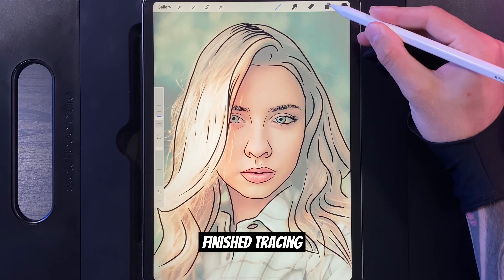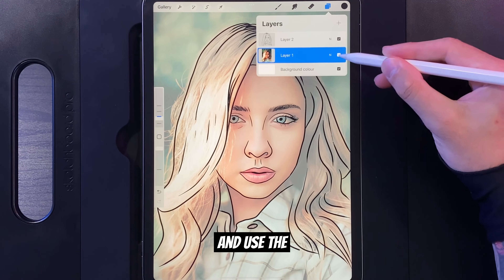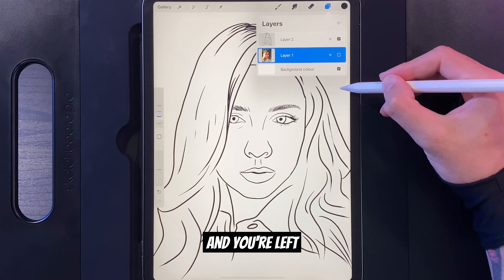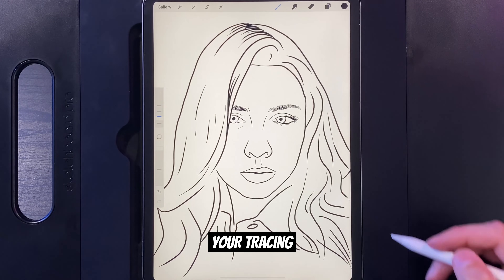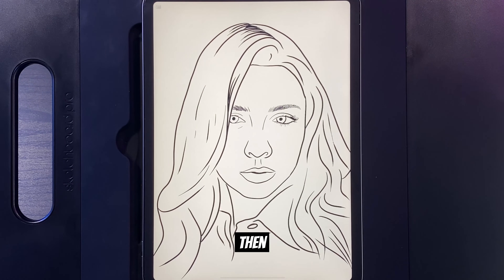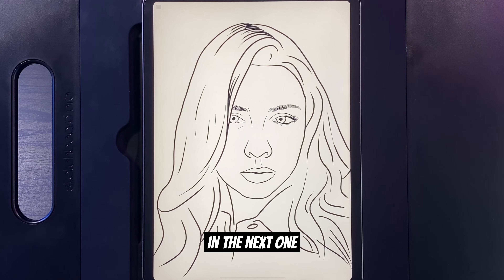Then when you're finished tracing go back to your Layers and use the checkbox to hide your original photo and you're left with just your tracing. If this video helped you then you can help me by dropping a like down below and hitting Subscribe, and I'll see you in the next one.